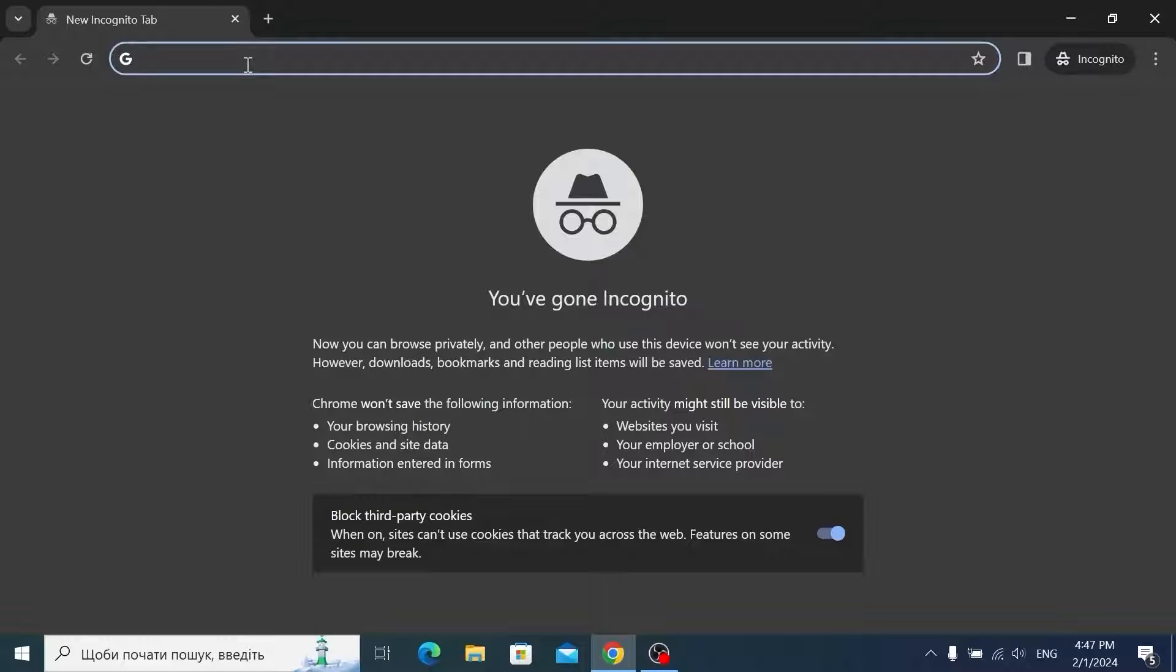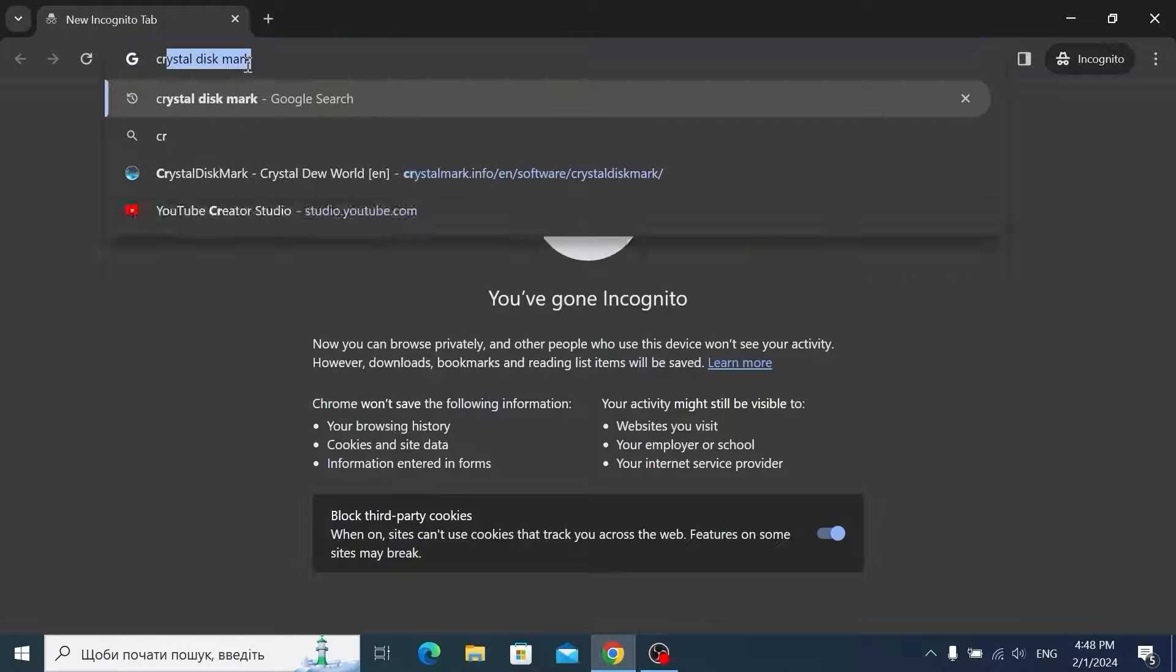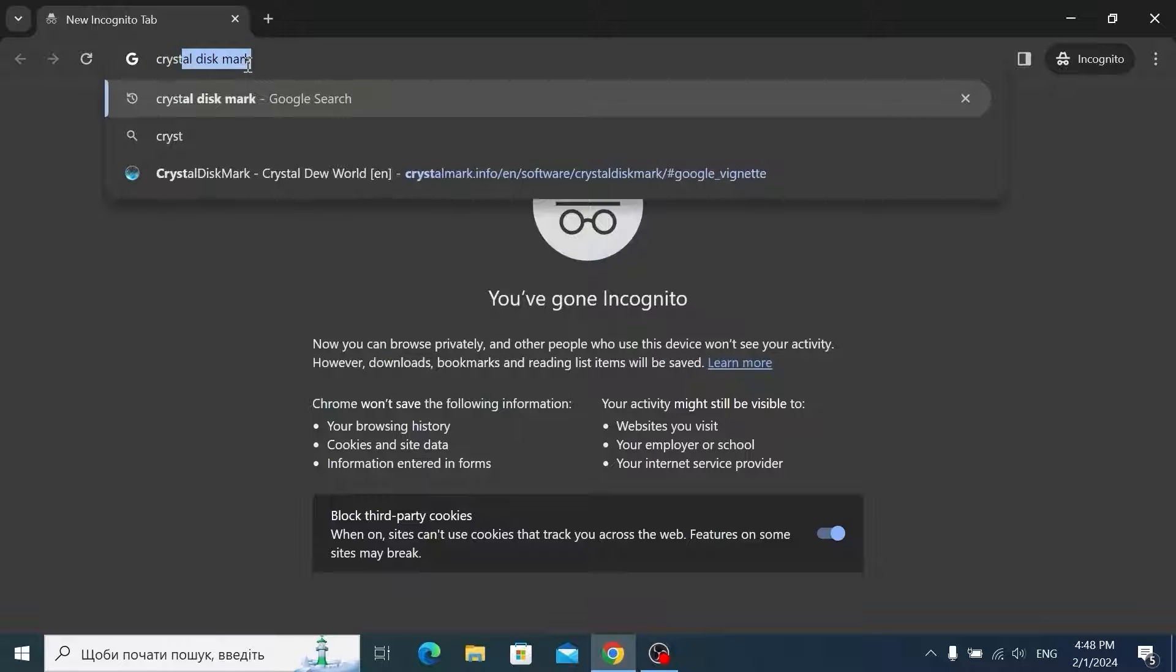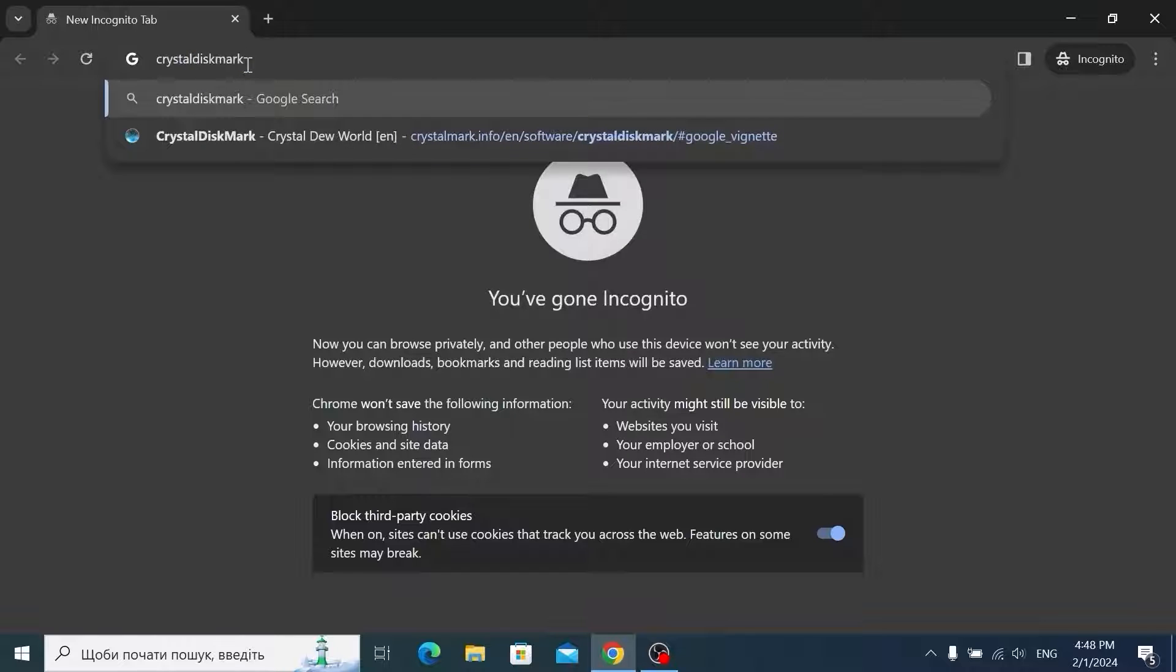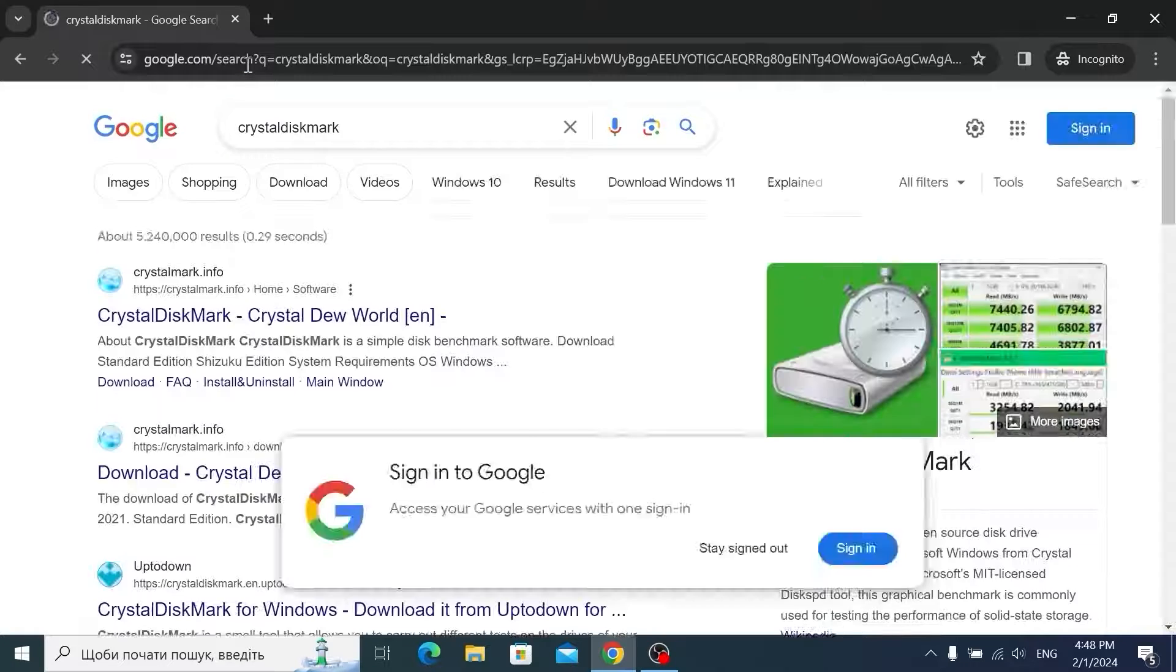And here we go. First of all we need to open our browser. For example I will use Google Chrome browser. Then you need to type CrystalDiskMark and press enter.